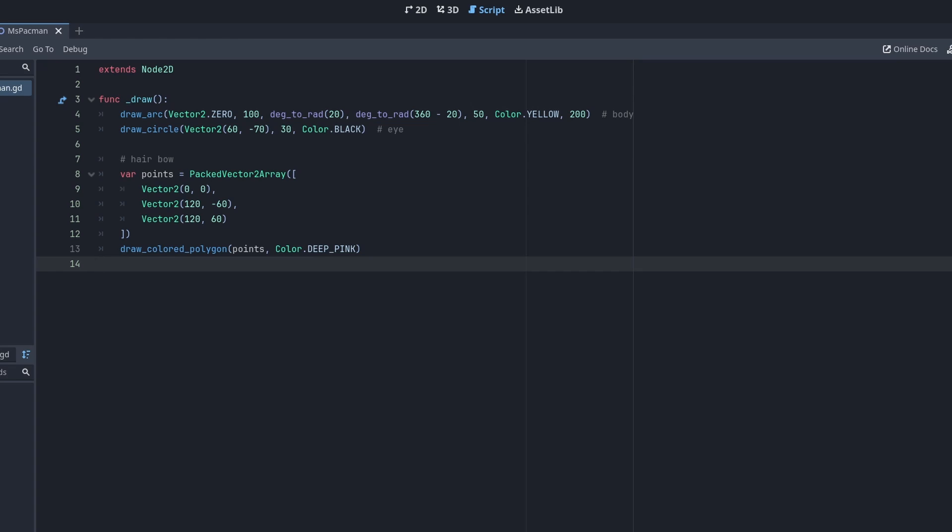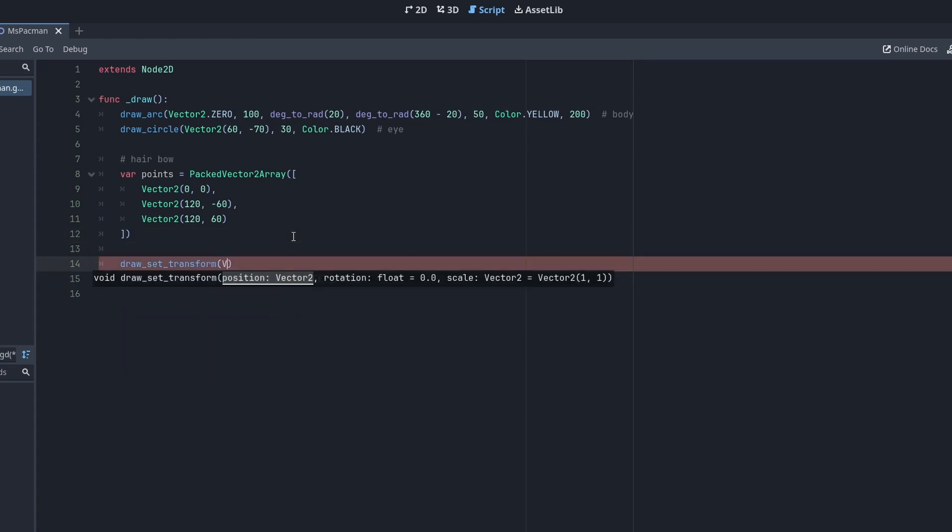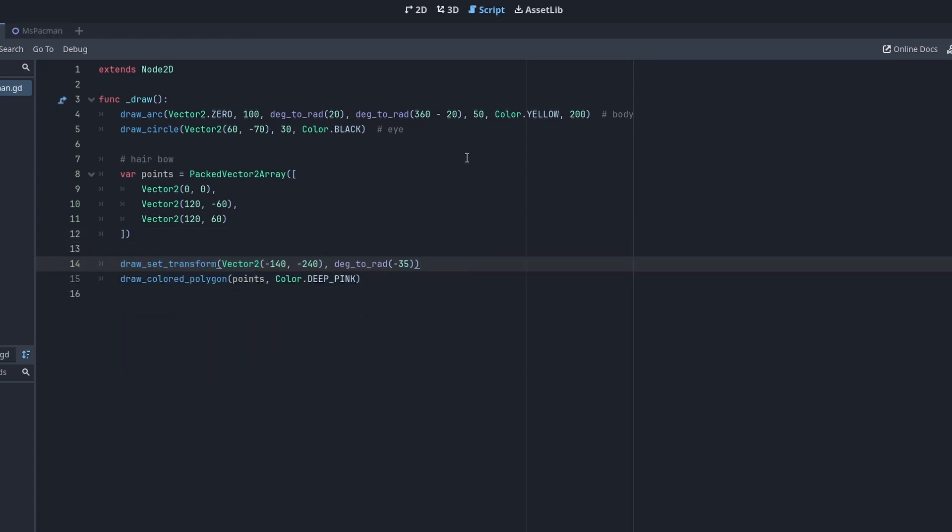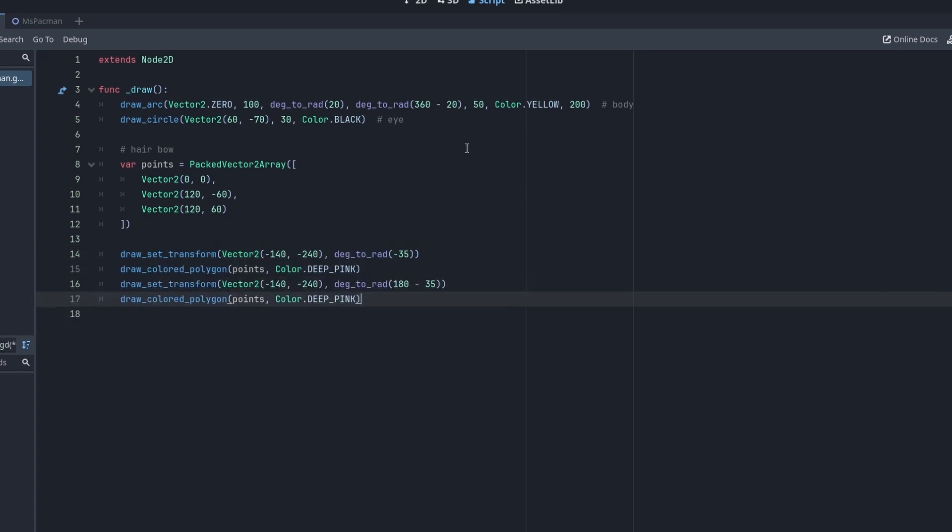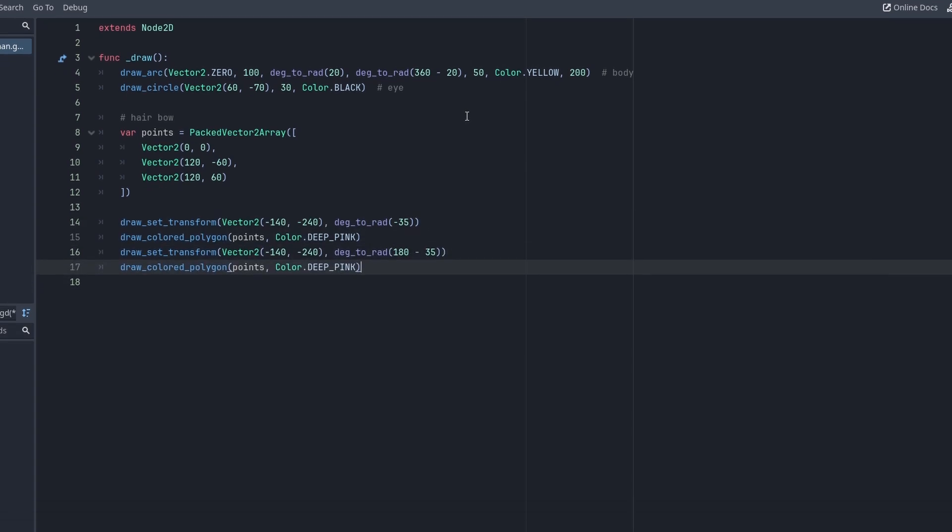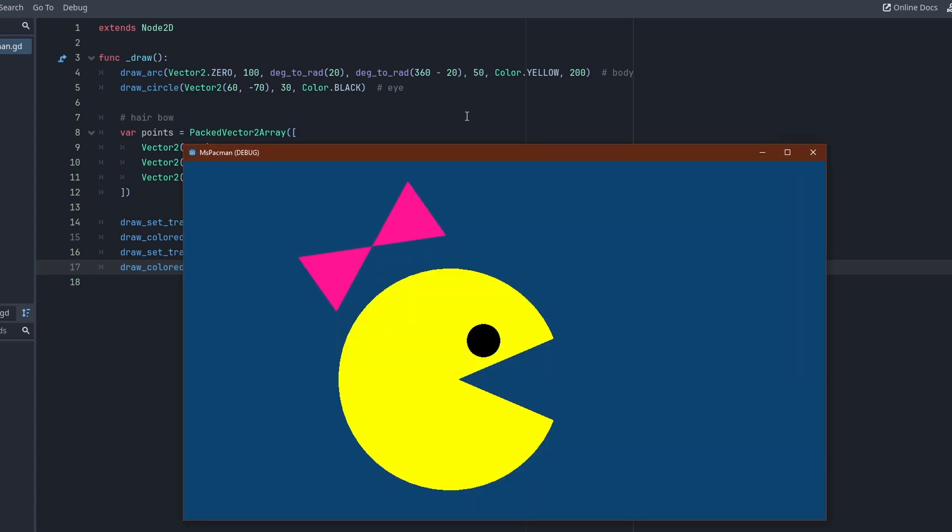So before drawing the polygon, we use setTransform to move and rotate the triangle. And we use another setTransform to draw the same polygon rotated by 180 degrees. And here's the result.